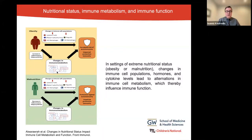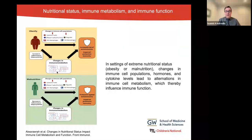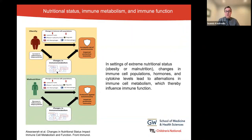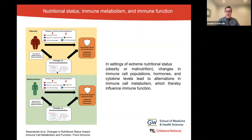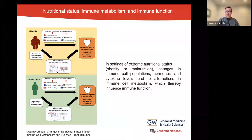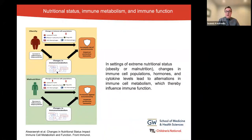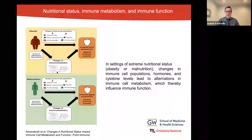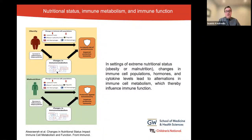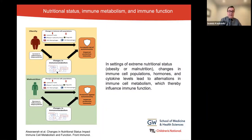In obesity, there is increased risk of autoimmunity, and protective immunity, unfortunately, seems to be impaired. In the case of malnutrition, we still have an impaired protective immunity, but there seems to be some protection against autoimmunity. It is important to note that immune cell populations are regulated by the availability of nutrients and the overall nutritional status.